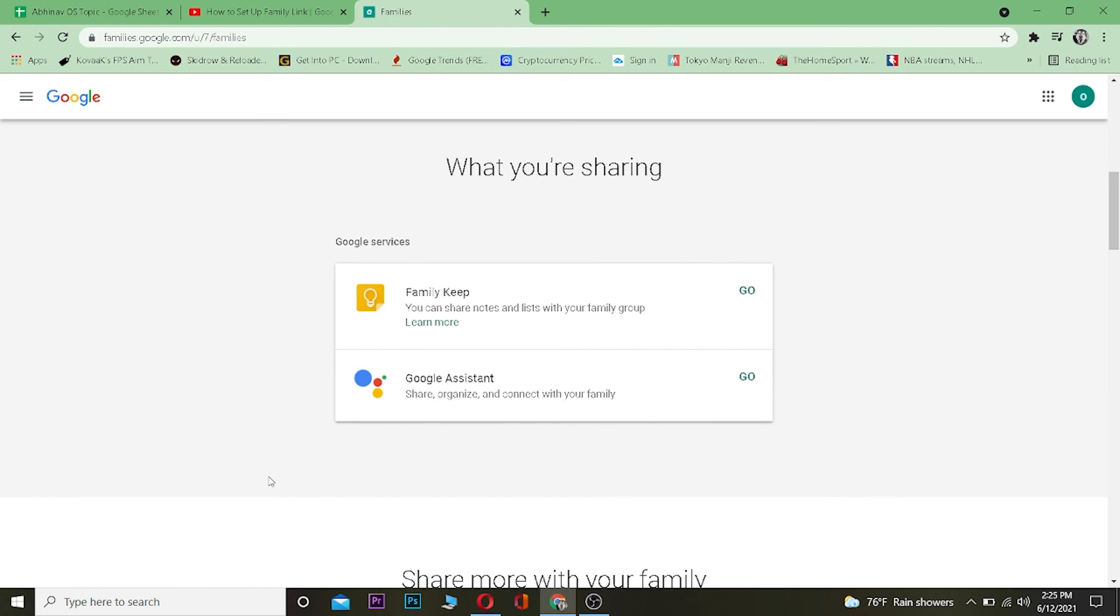So yeah, that's basically how you guys can create and use a Google Family. It's that simple. If you guys found this video helpful, then be sure to hit that like and subscribe button with notifications on. If you guys have any questions, you can ask us in the comments. I'll be happy to answer you and I will see you guys in my next video. Until then, bye bye, have a nice day.